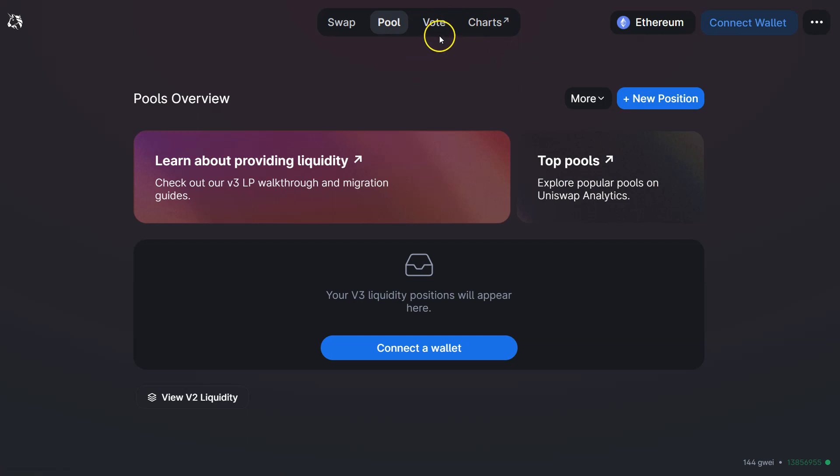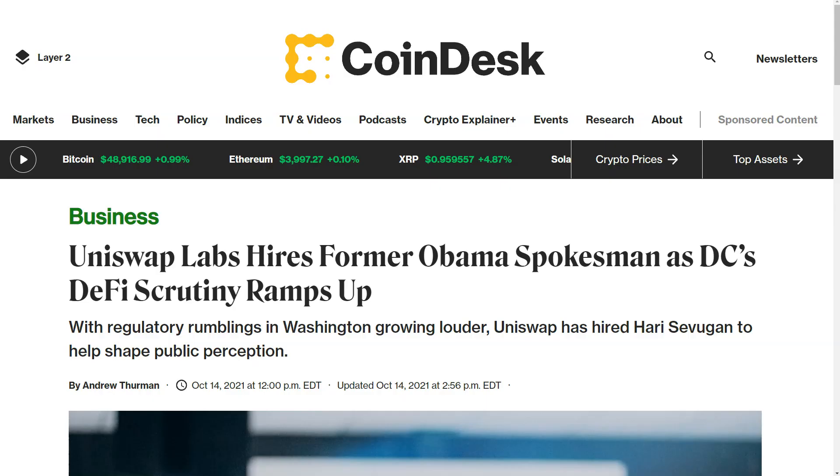How dexes work is they provide liquidity through pools, which I'll talk about in a second, and they also have a governance component to the token. A classic case for me personally: the protocol has a massive use case, the token has less of a use case.